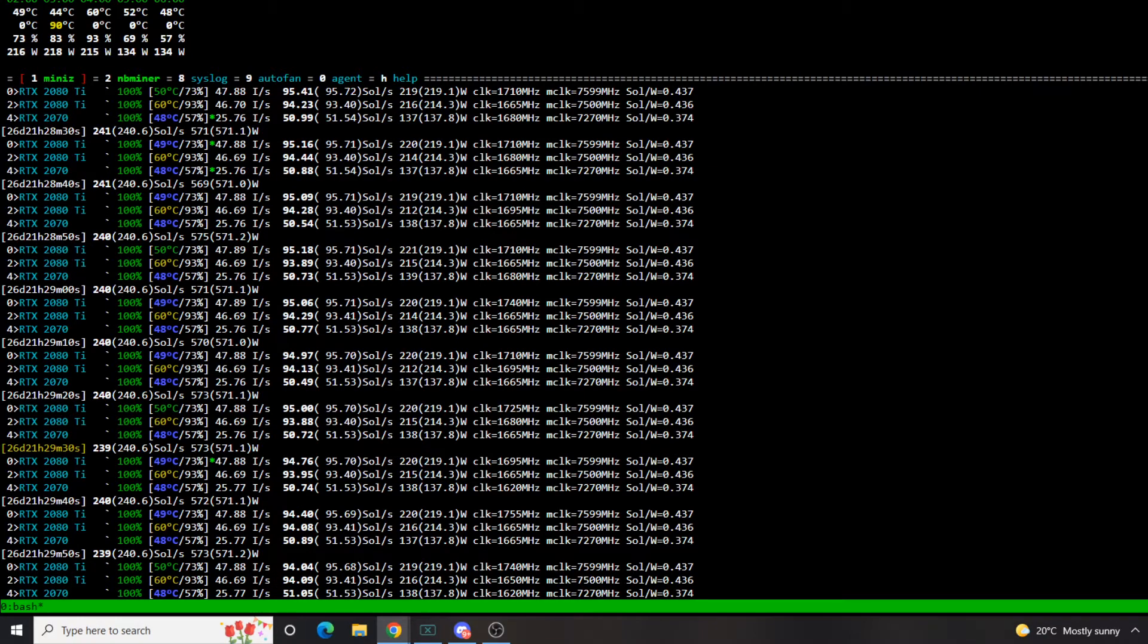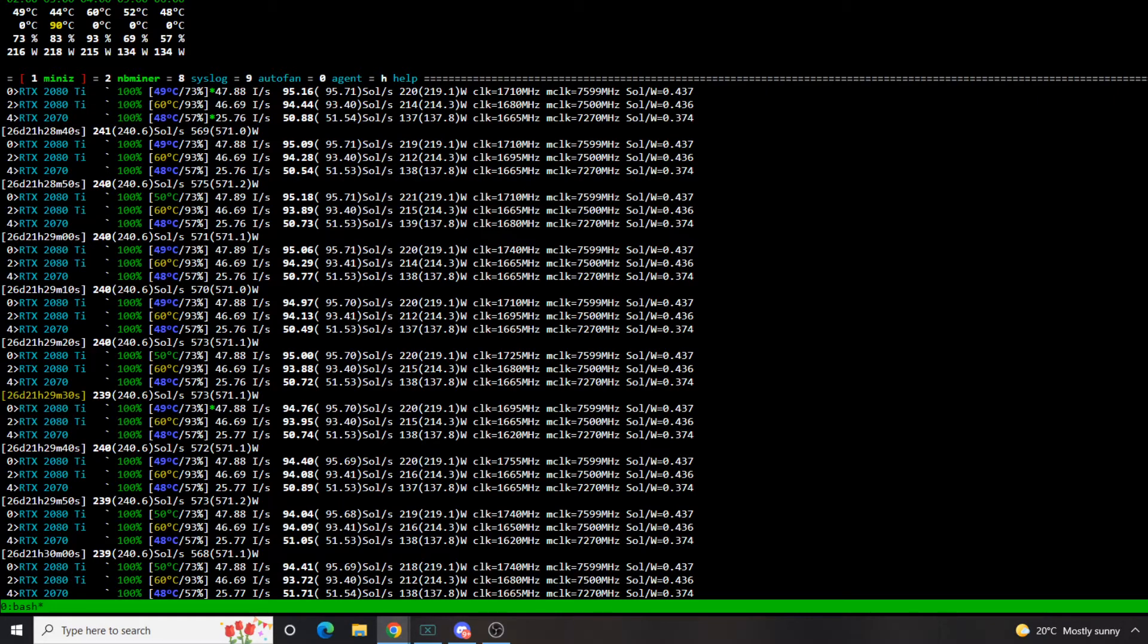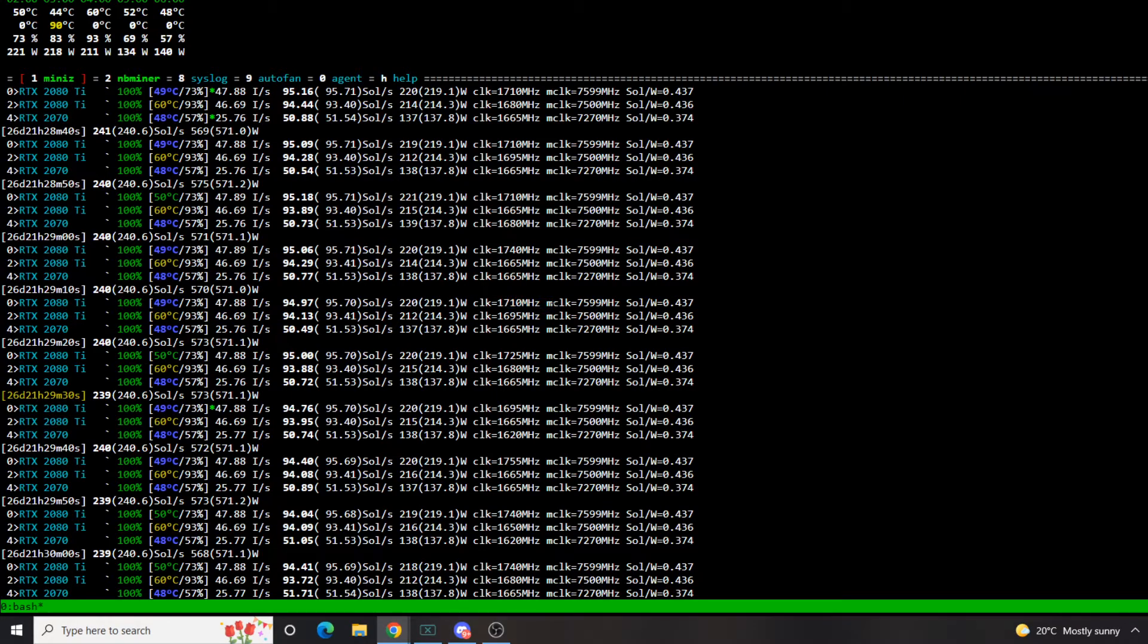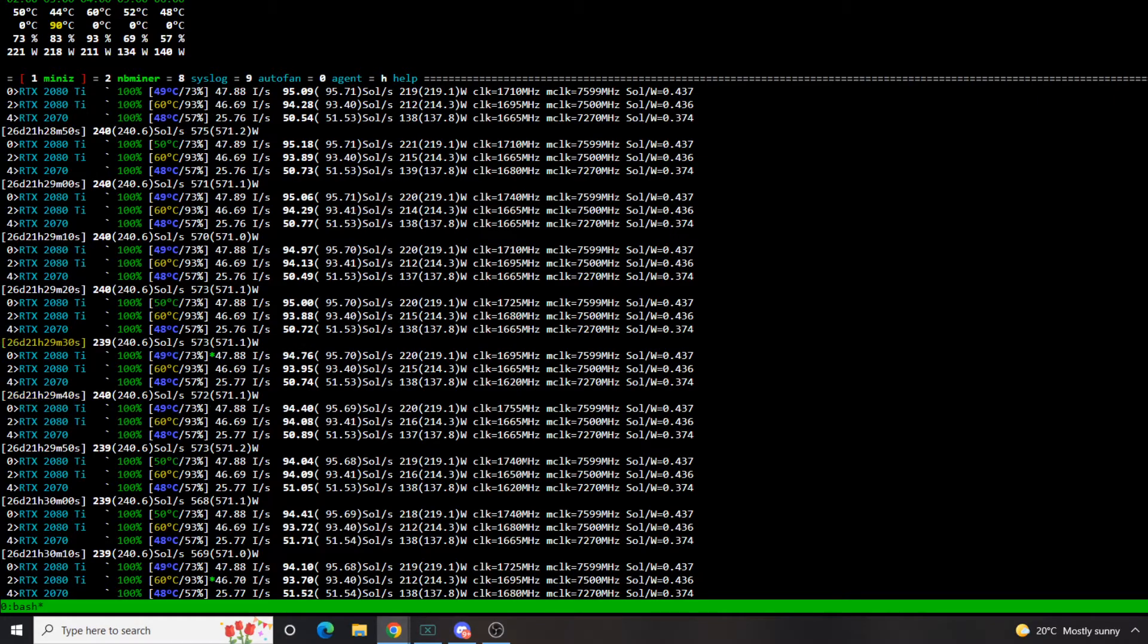I mean that's really normal with the Flux algorithm. One thing to keep in mind is your core clock. So if you use these same settings and you're not getting the same solutions per second, you may need to increase your power limit because Flux is really dependent on the core clock. So you can see here my Asus GPU running around 1710, 1750 MHz on the core.